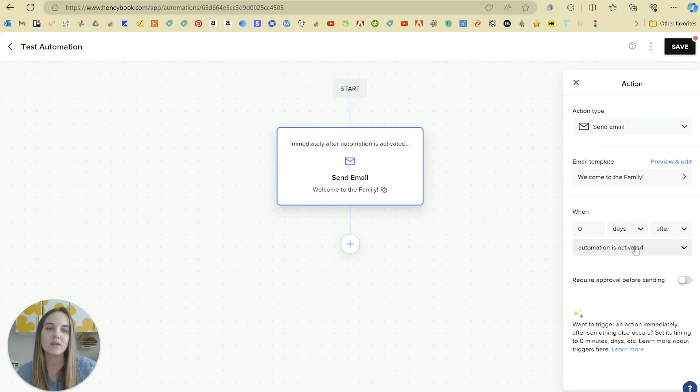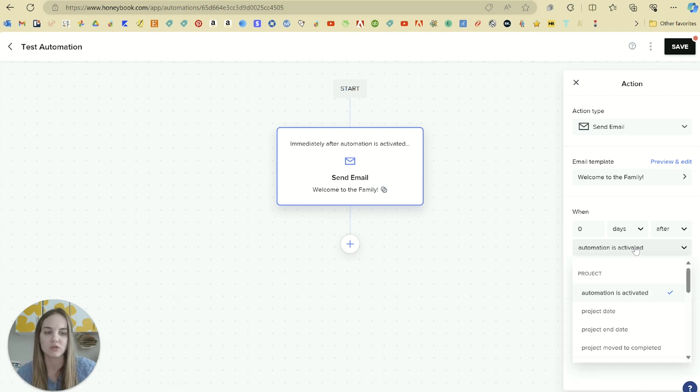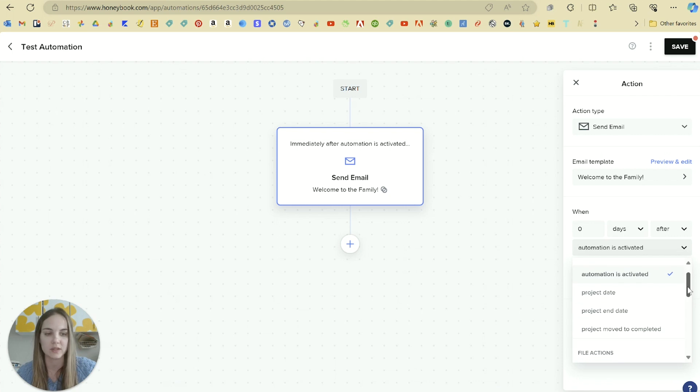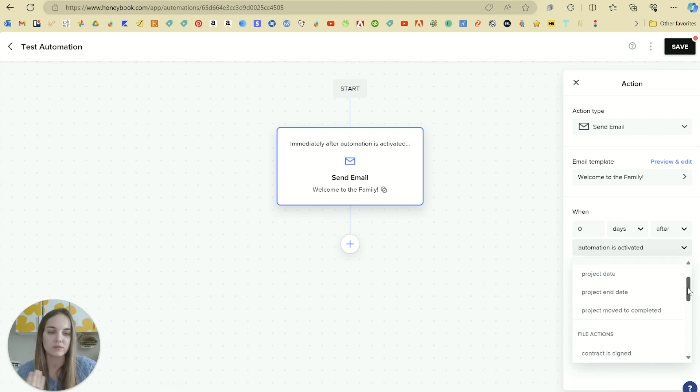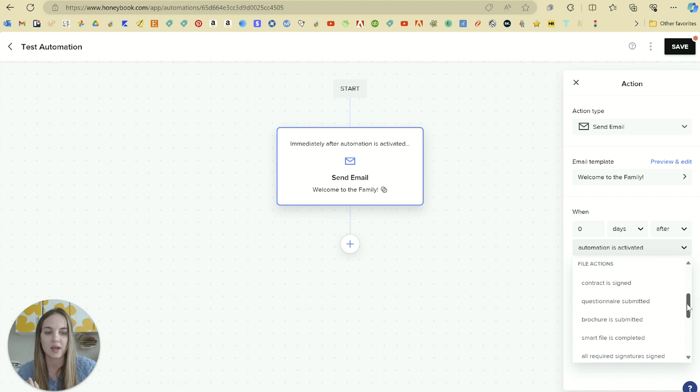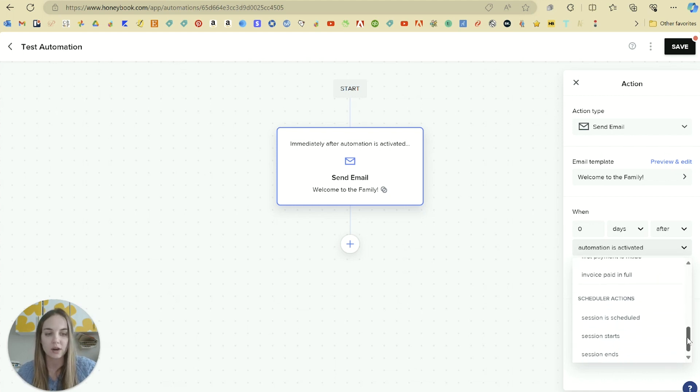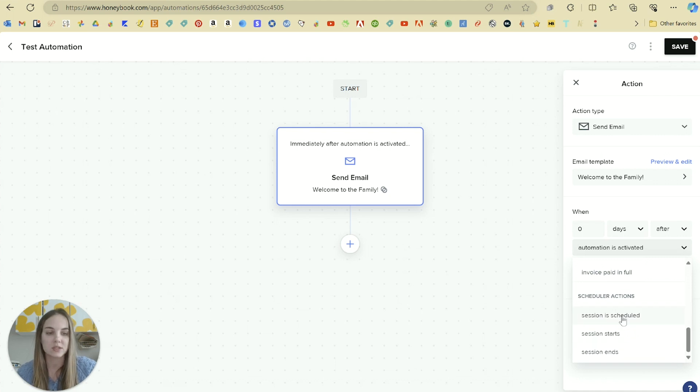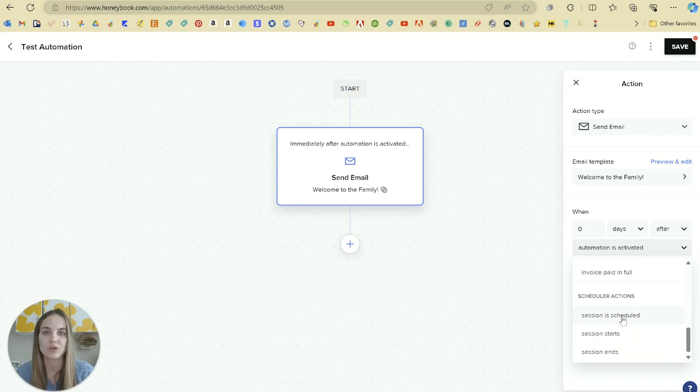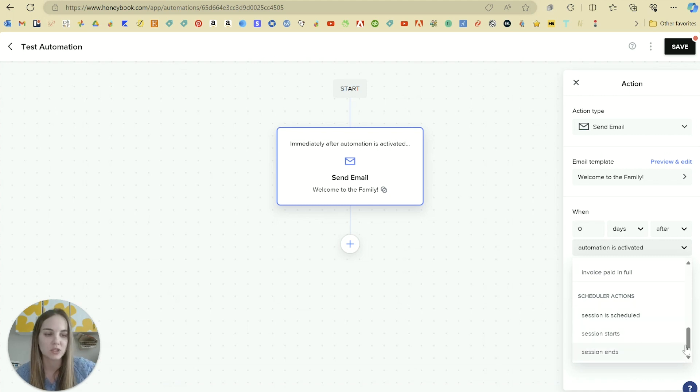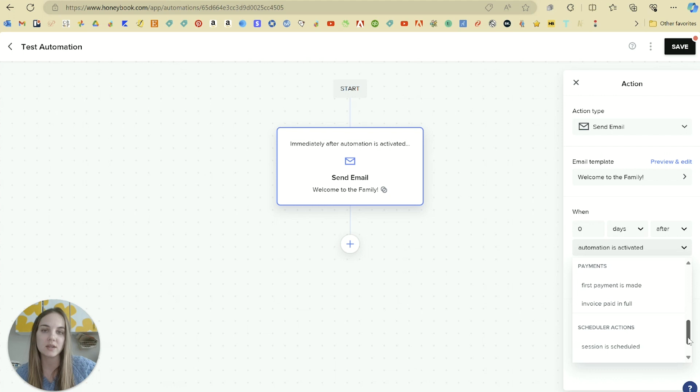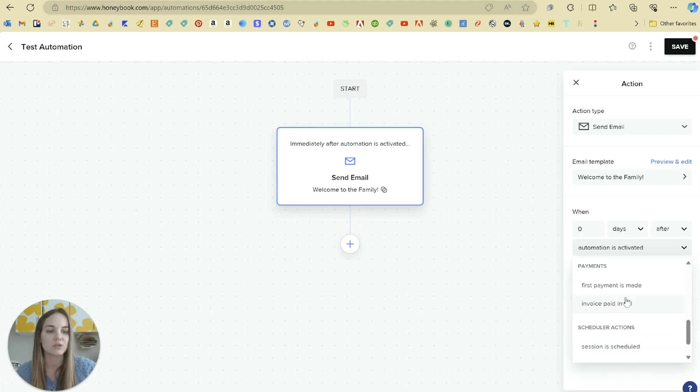And then we'll select when this is going to happen. And you can do that relative to any of these triggers in this dropdown. So relative to when I start the automation, relative to the project date or the end date, relative to when the contract is signed. There's a lot of different options here. So like for instance, if they schedule a session via the scheduler, you can trigger an automation based on that. So there's lots of different options here. And this email won't send if they don't ever schedule a session, for instance, or they don't ever do the first payment or something like that.